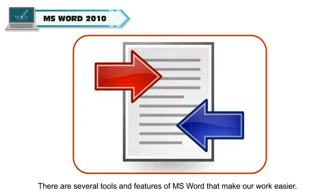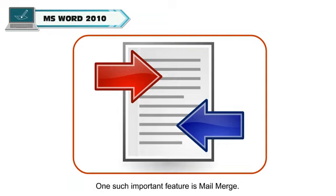There are several tools and features of MS Word that make our work easier. One such important feature is Mail Merge.